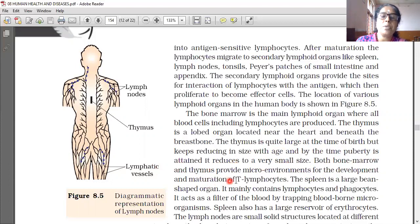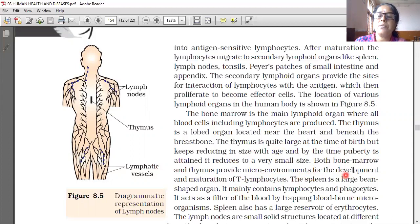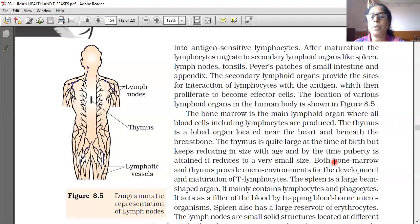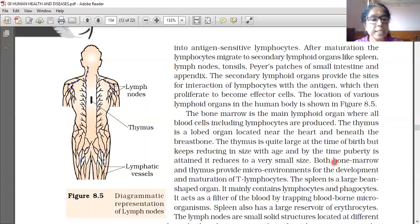Both bone marrow and thymus provide a microenvironment for the development and maturation of T lymphocytes.